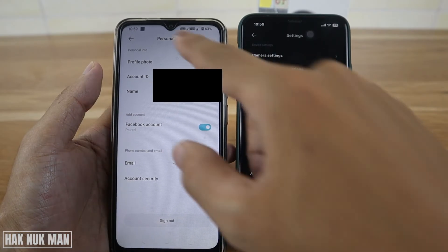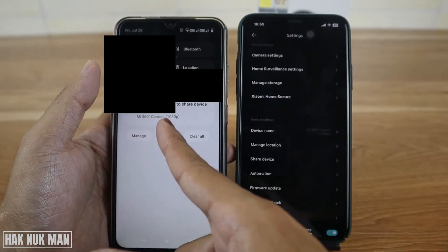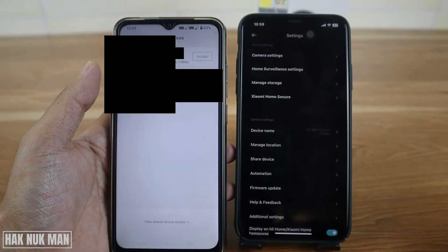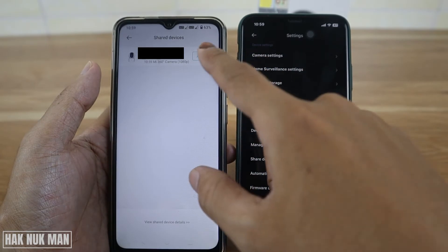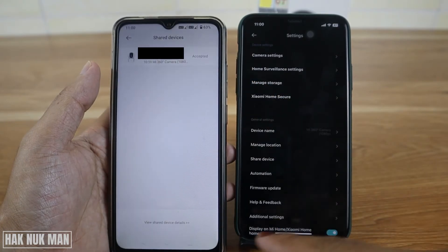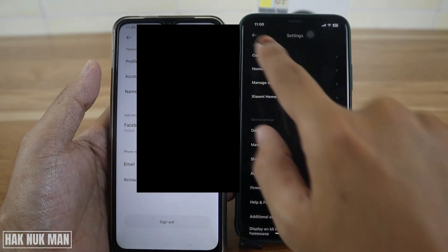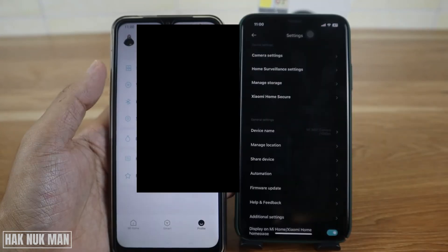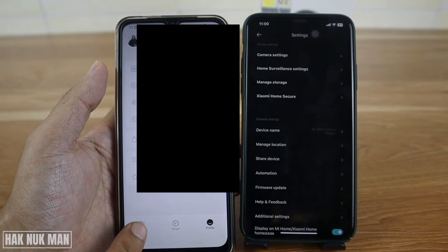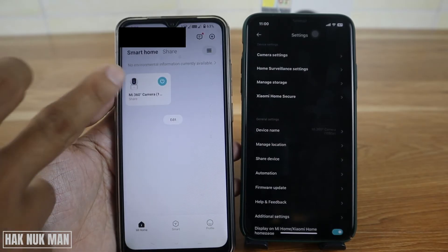You will see it has found the same device — press OK and it will get connected. It will then send a notification to invite you to share the device. Select on that notification.